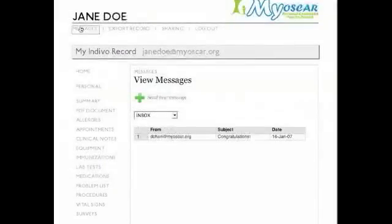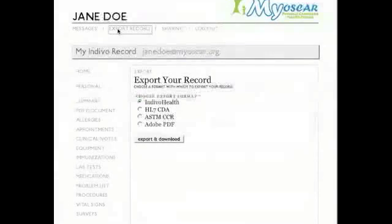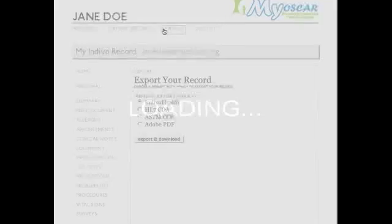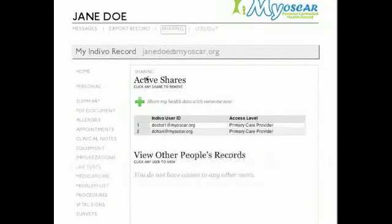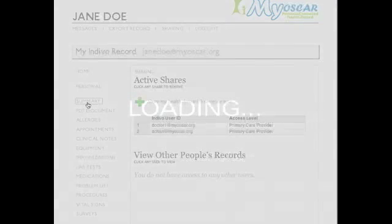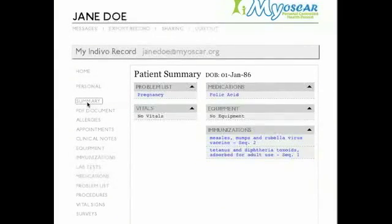Jane can also communicate securely with her healthcare team, export her health record, and set permission rights for those with whom she wishes to share her medical record. Soon, she will also be able to check her doctor's schedule and request appointment bookings accordingly.